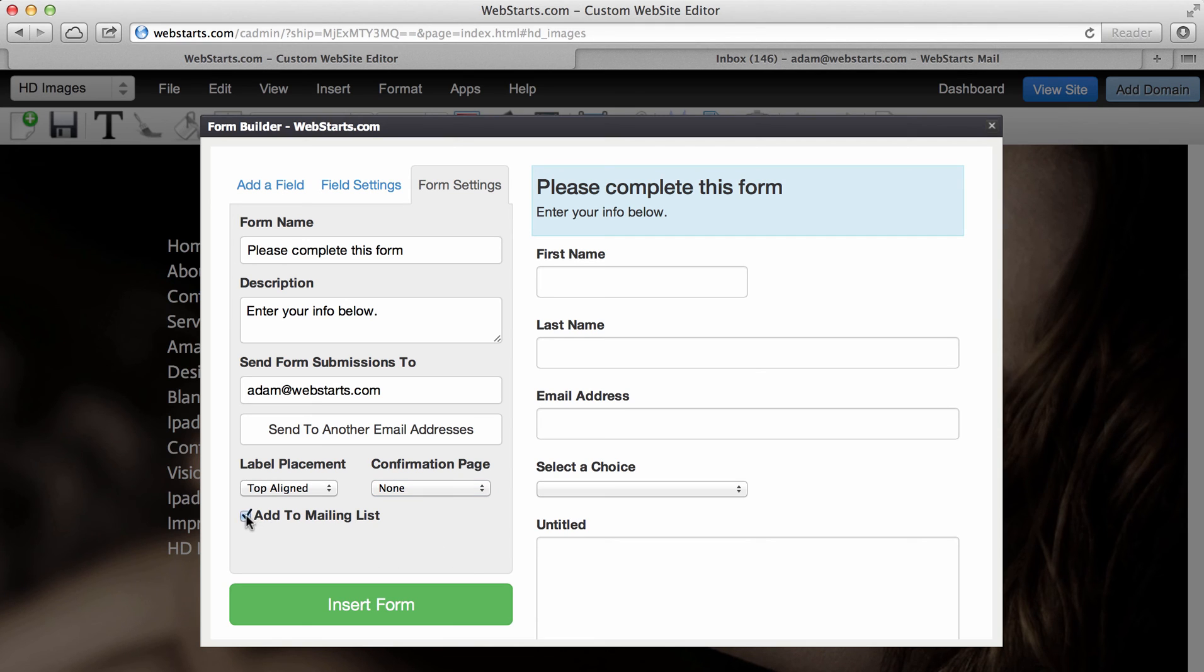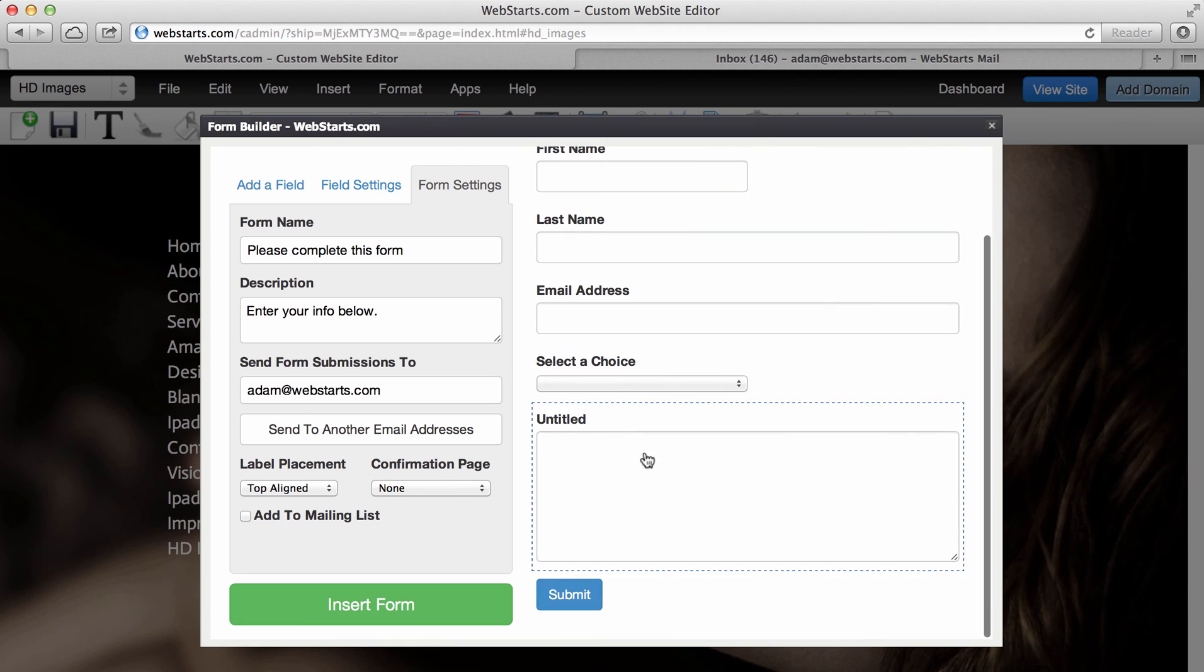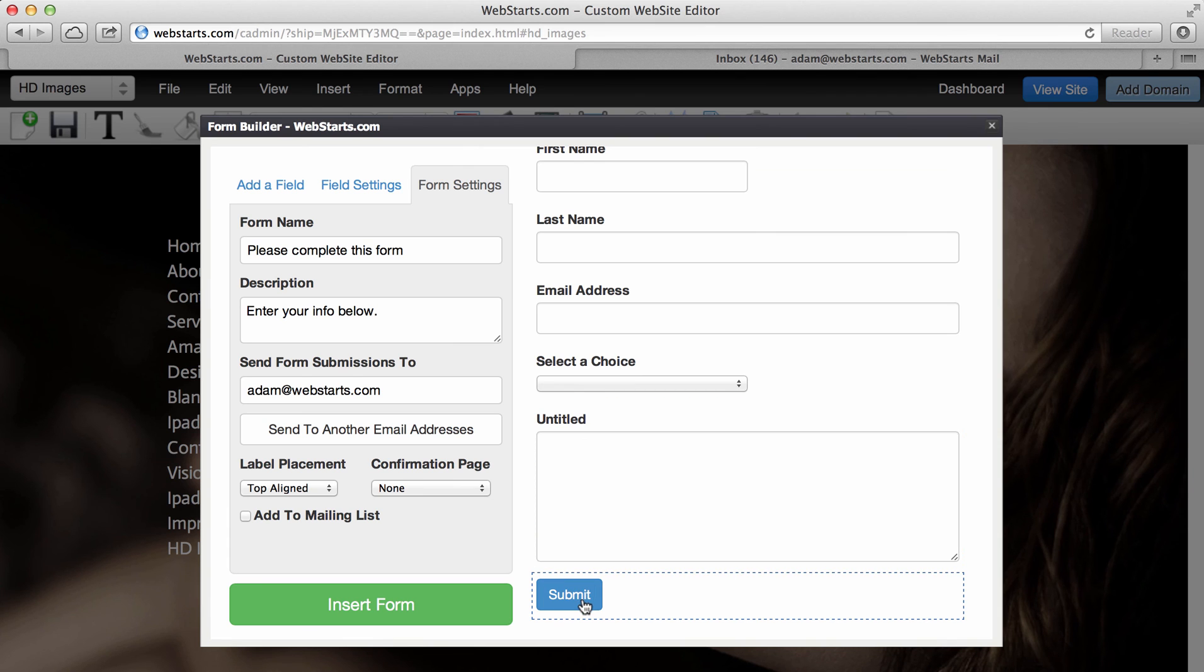Here you can check this box to add a completed form to your mailing list. And what that does, it will send the data over to your Webstart shopping cart. If you have a paid plan, you can then use the email marketing features of our Webstart shopping cart to send follow-up and broadcast emails to the people who submitted forms.